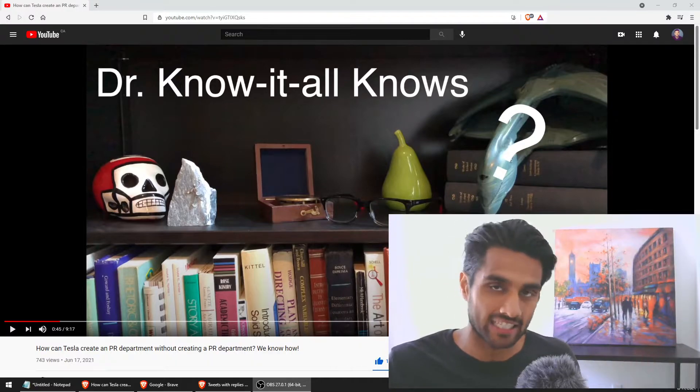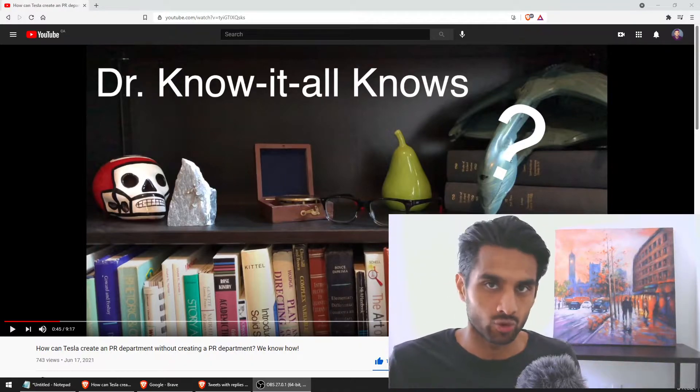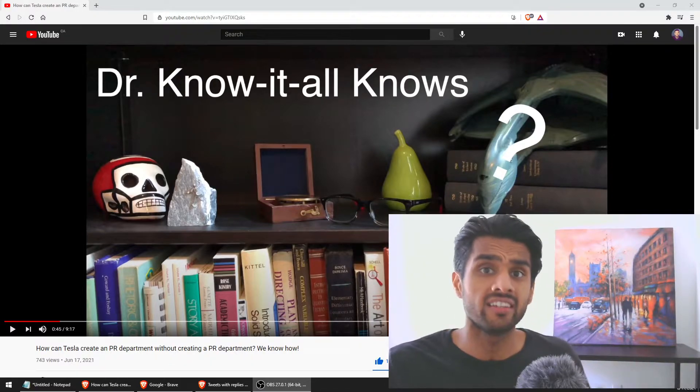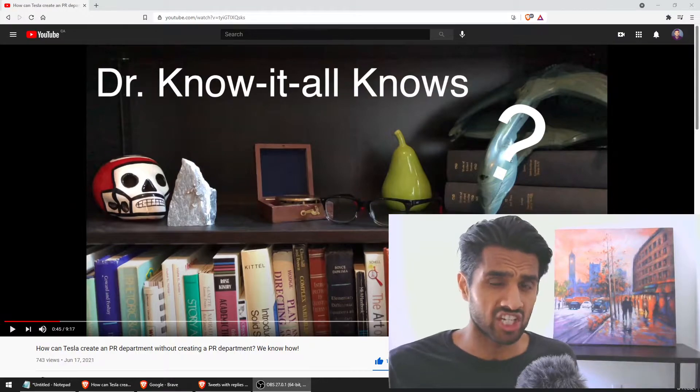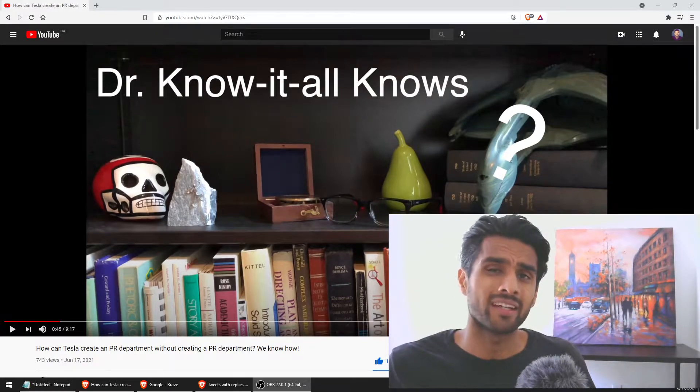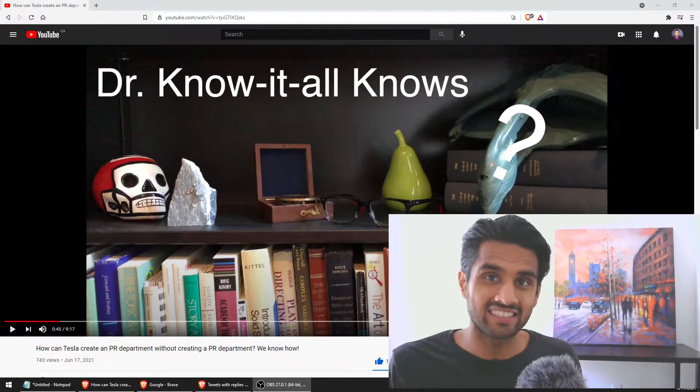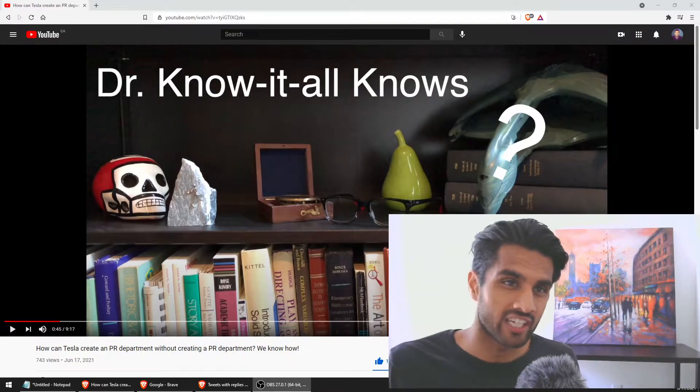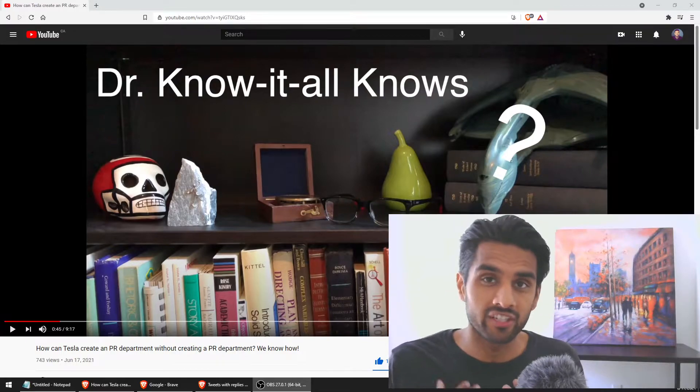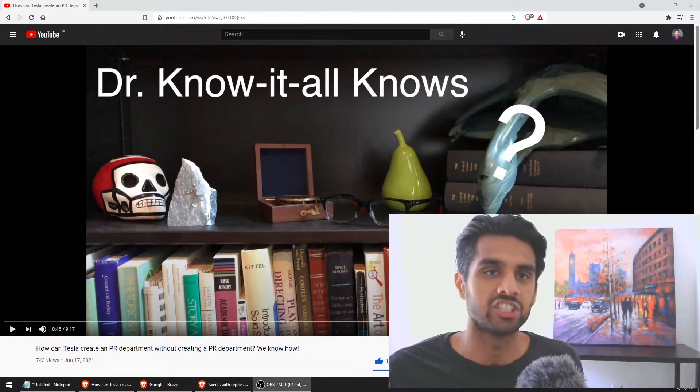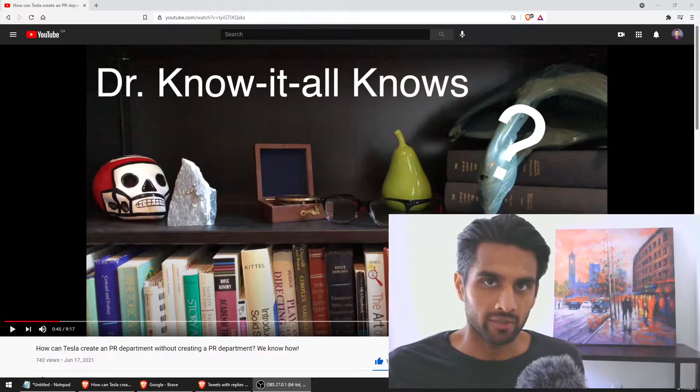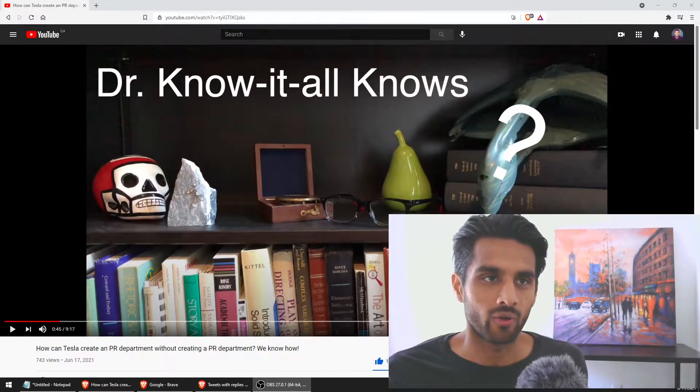Before we do that guys, please like this video, smash that like button. If you haven't subscribed yet, what are you waiting for? It's free, it's easy. Hit that notification bell for our videos to get you faster through notifications.